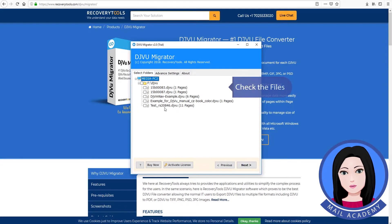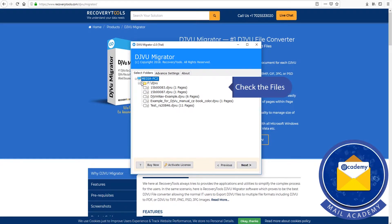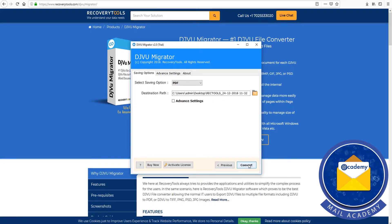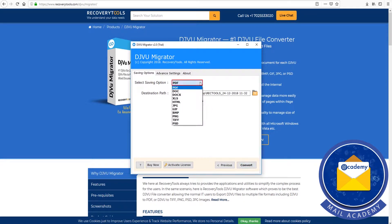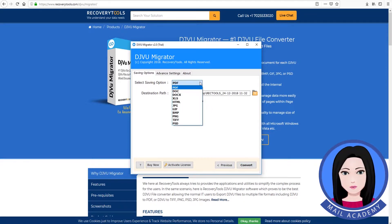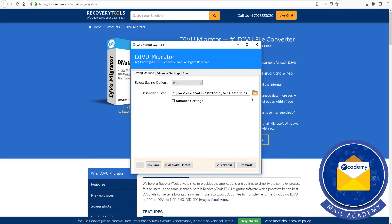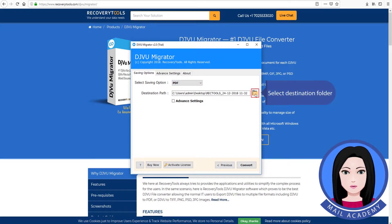Check the files. Click on PDF as the output format. Then select the destination folder where you want the converted files to be saved.